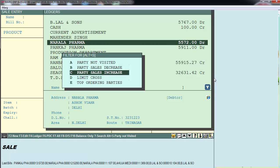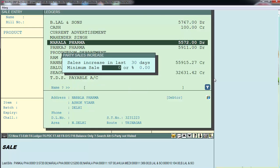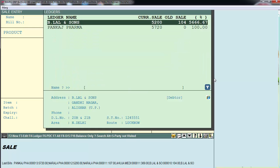In the same way, you can view 'Party Sale Increase,' which shows parties whose sale has increased. Here you can see the parties whose current sale is more than the old sale, along with the percentage by which the sale has increased.